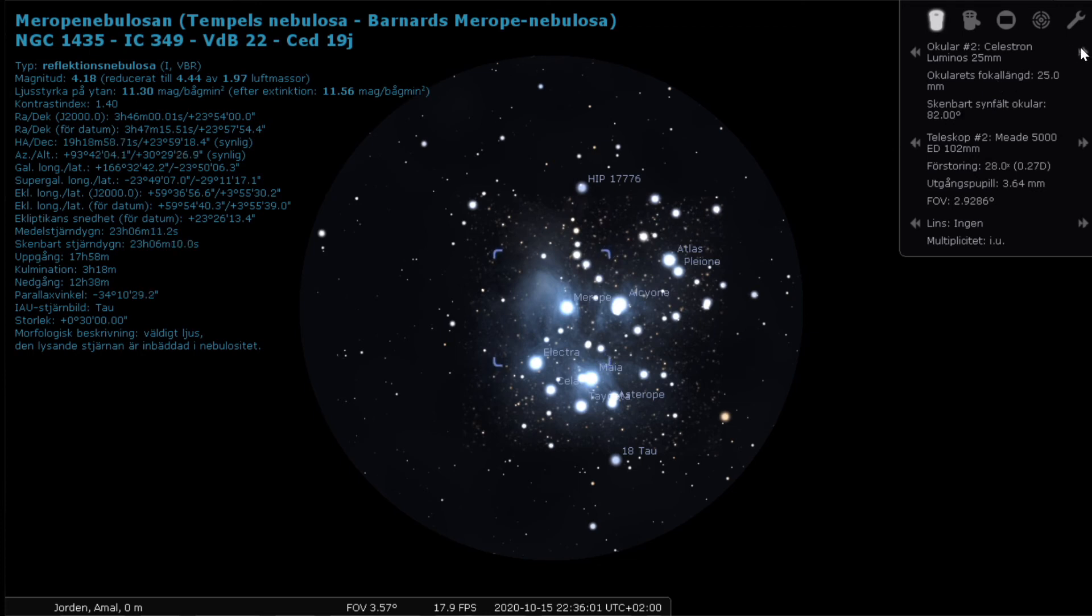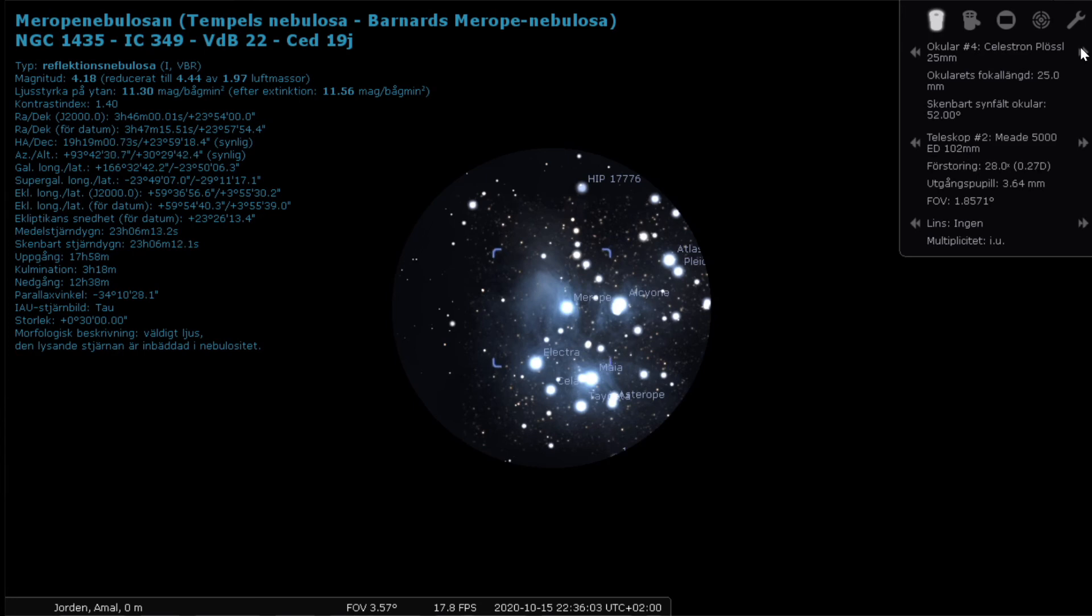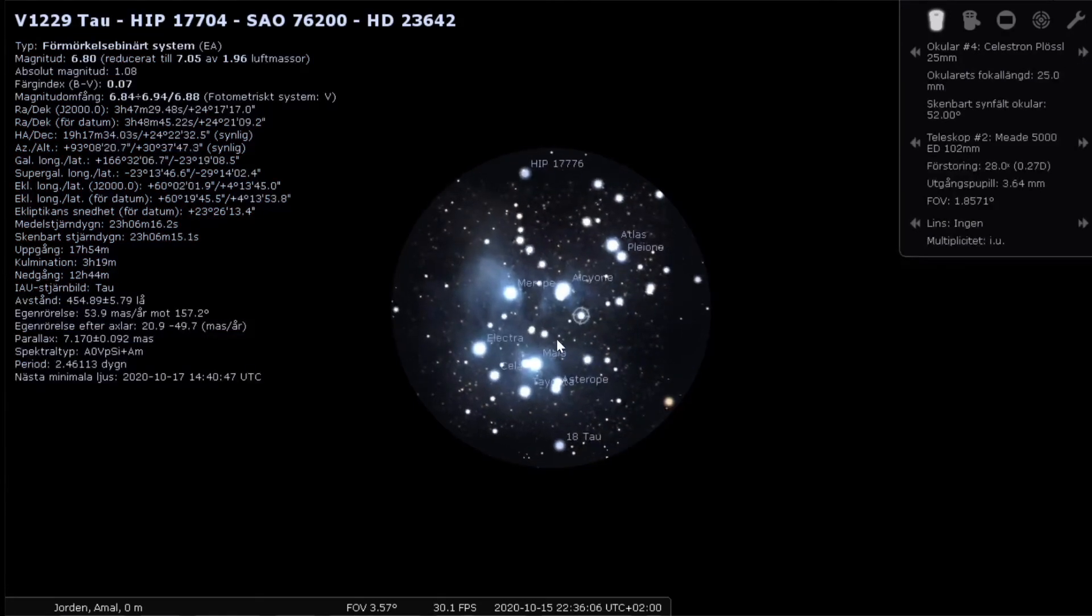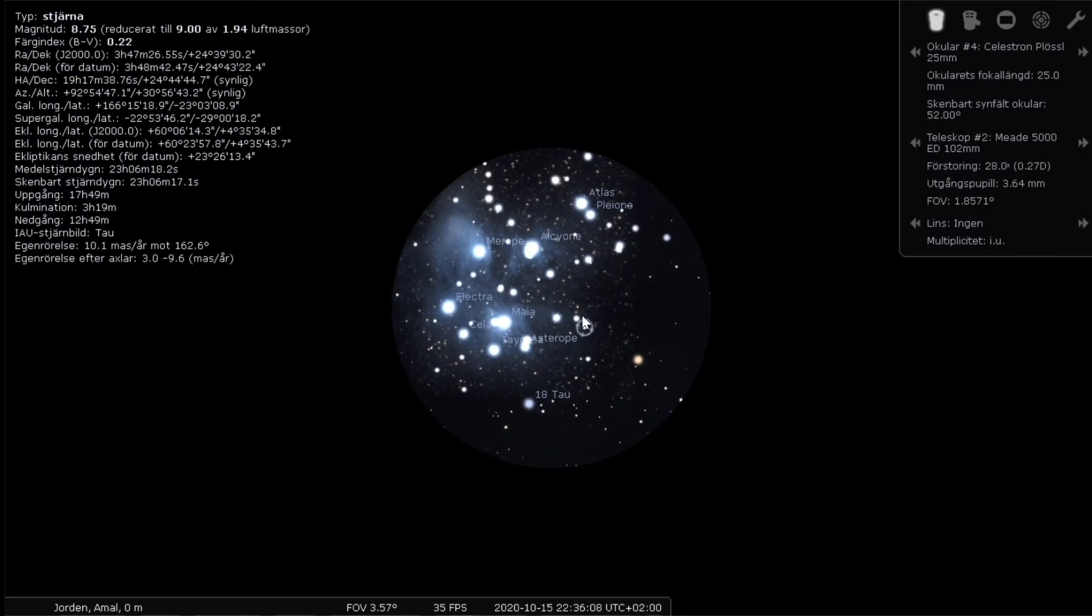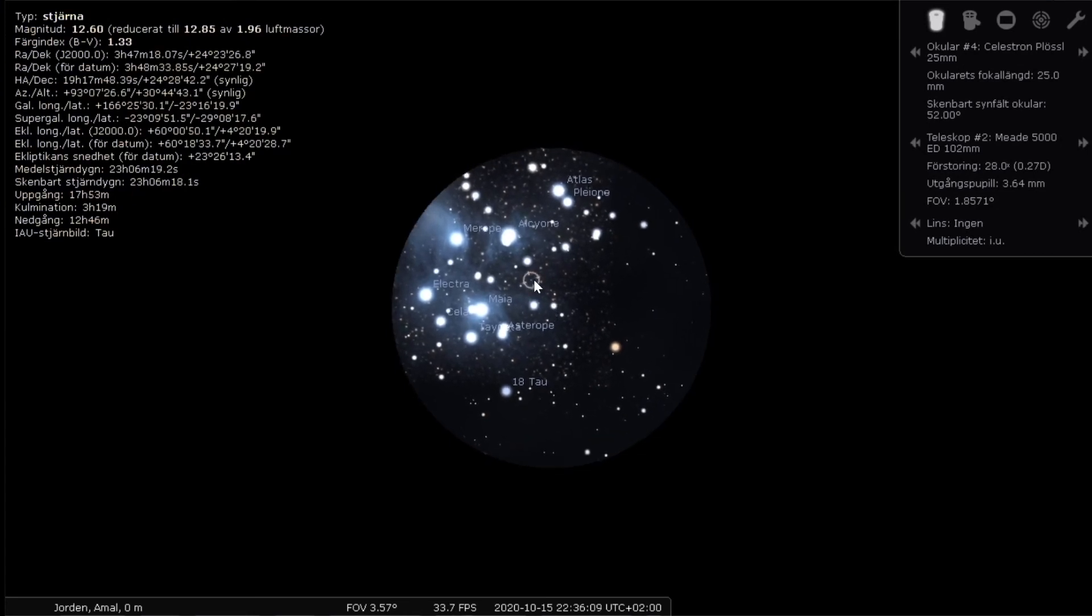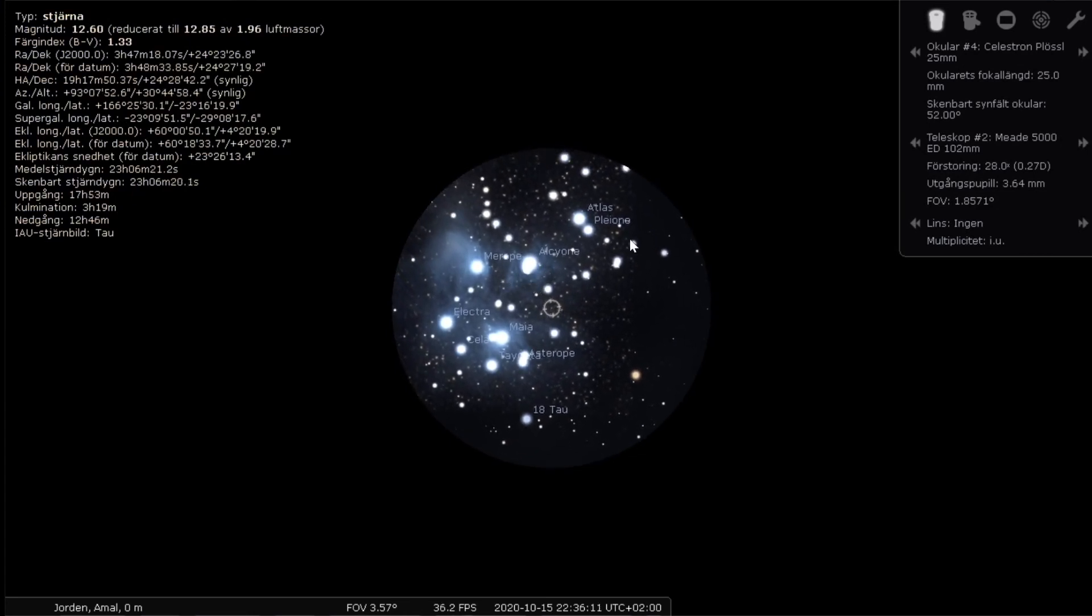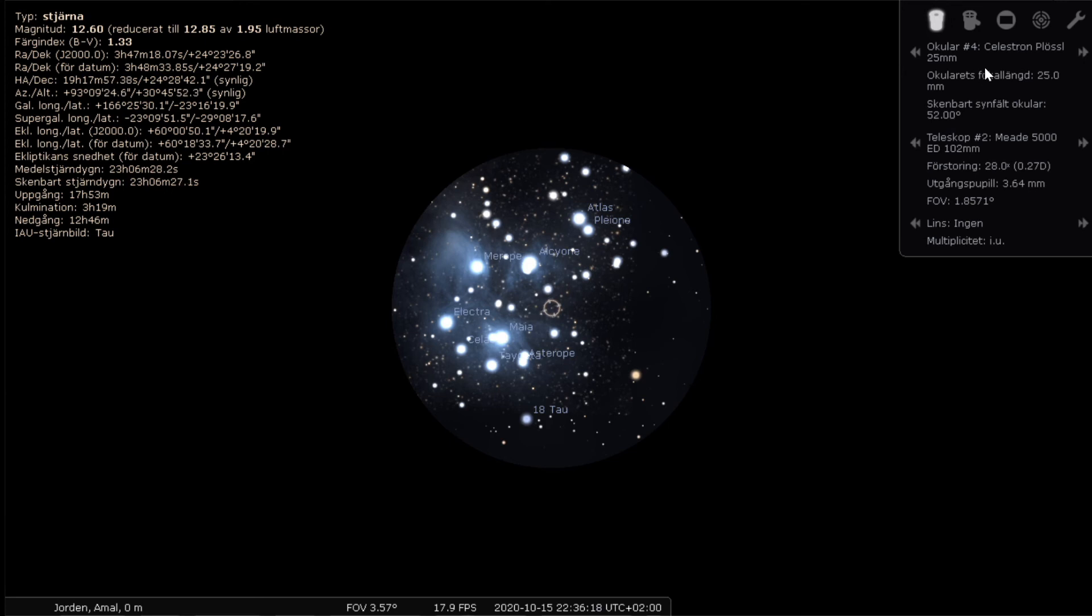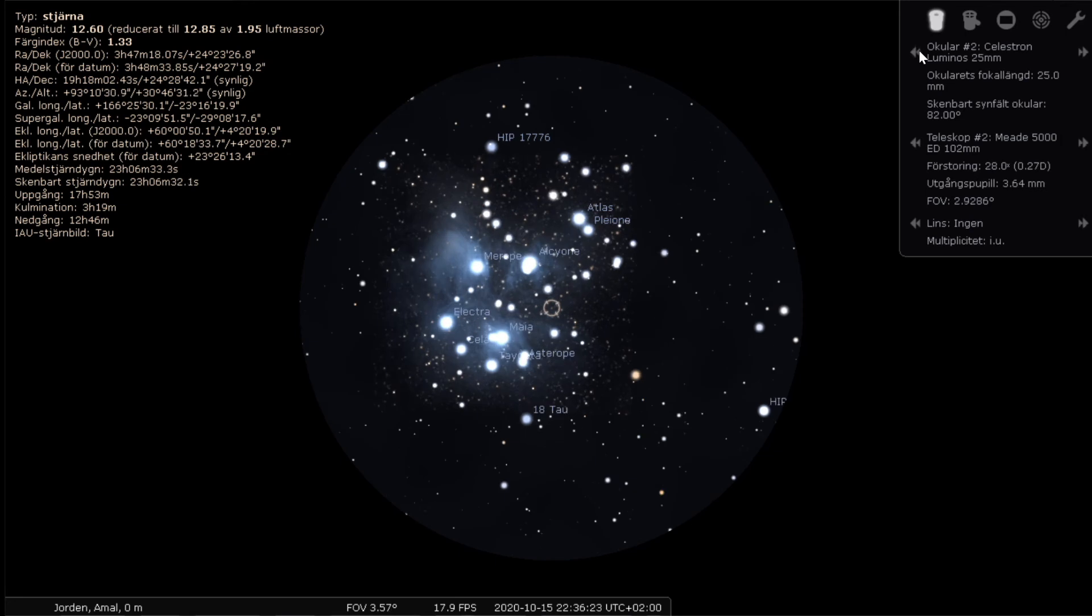And let's compare that with the Plus 25 millimeters. Do you see the change of how much you can see? So this is the eyepiece with 52 degrees apparent field of view. And this is the 25 millimeters with the 82 degrees.